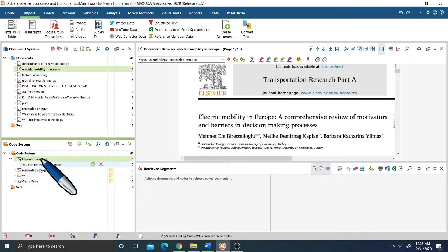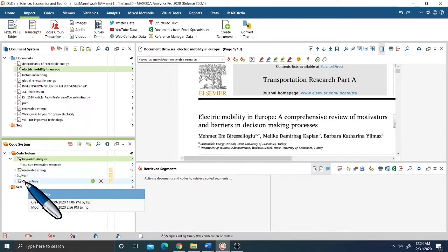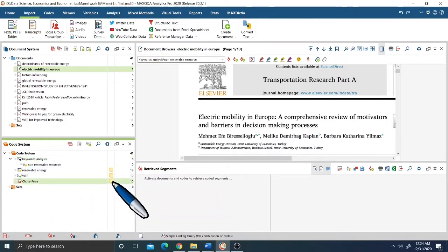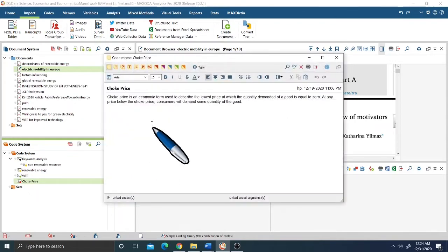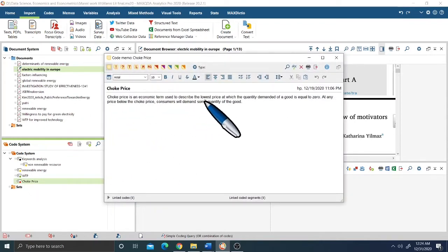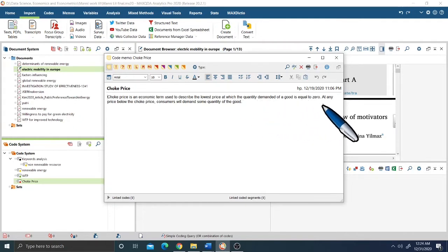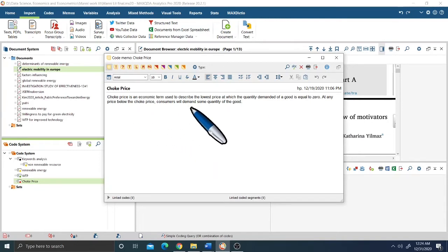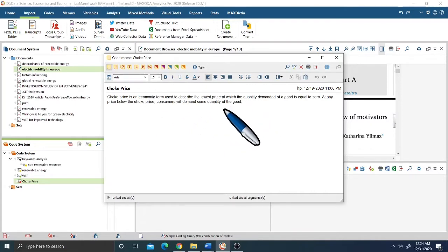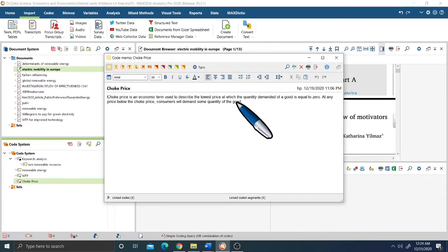You can also add memos under existing codes. For example, under the choke price code, I have added a memo: Choke price is an economic term used to describe the lowest price at which the quantity demanded of a good is equal to zero. At any price below the choke price, consumers will demand some quantity of the good.